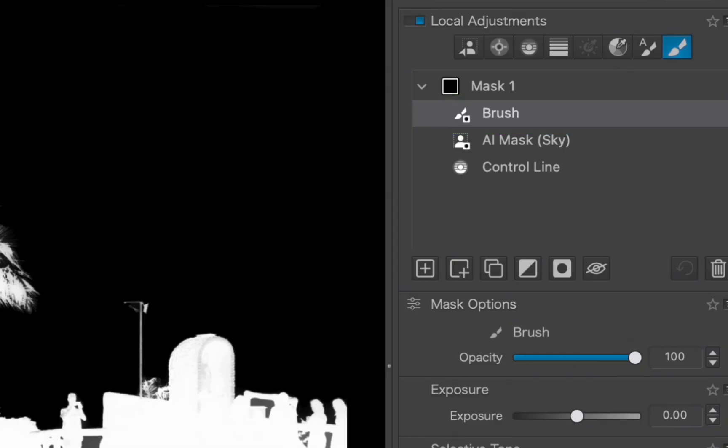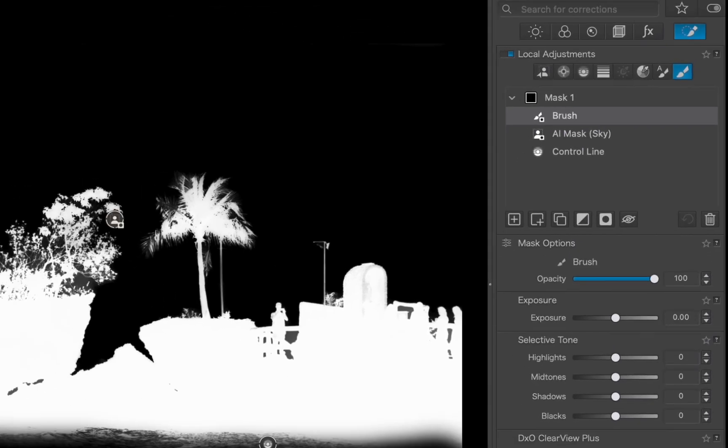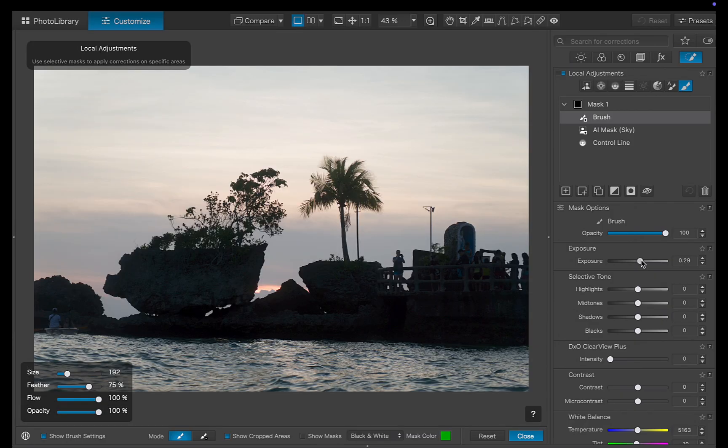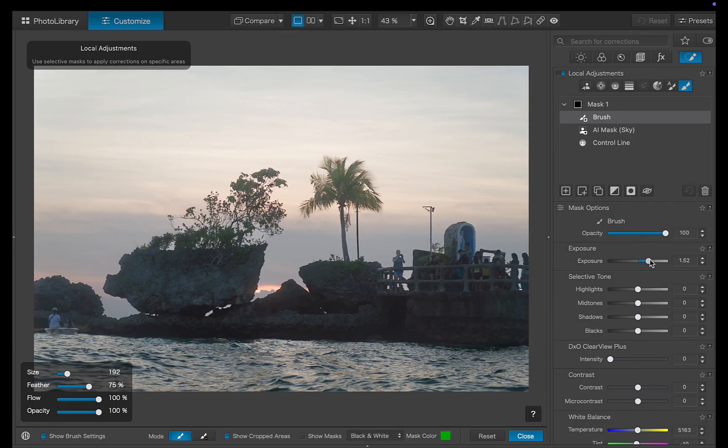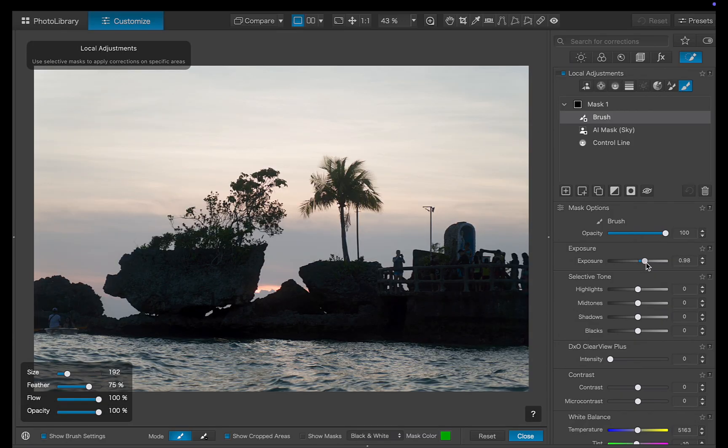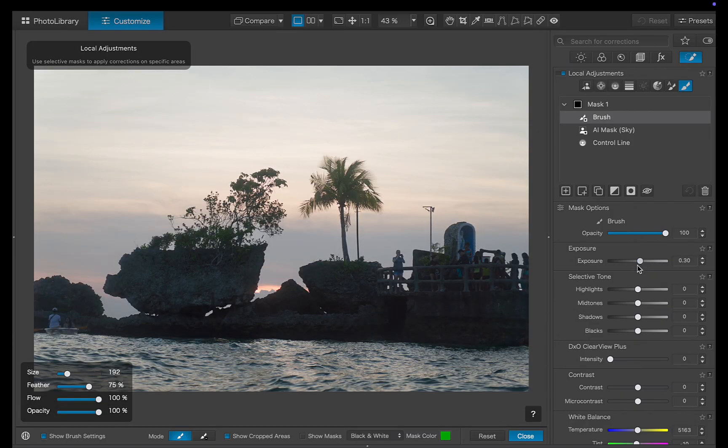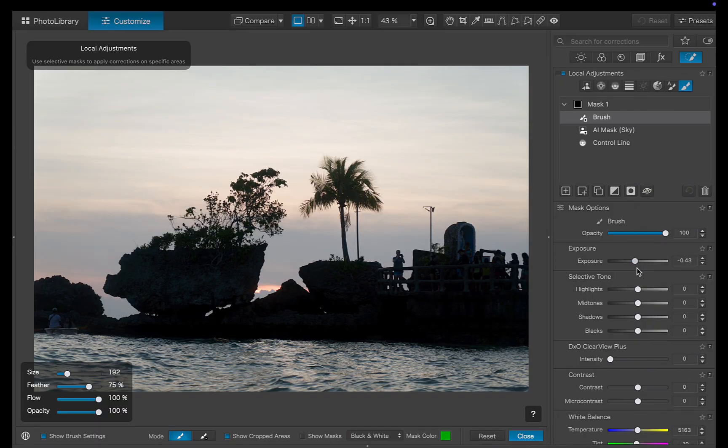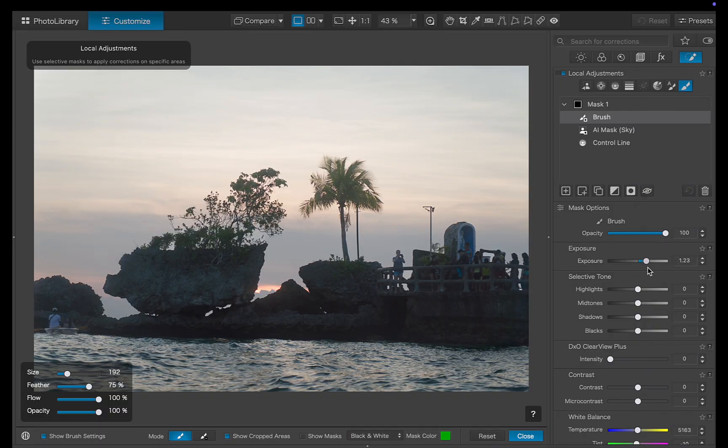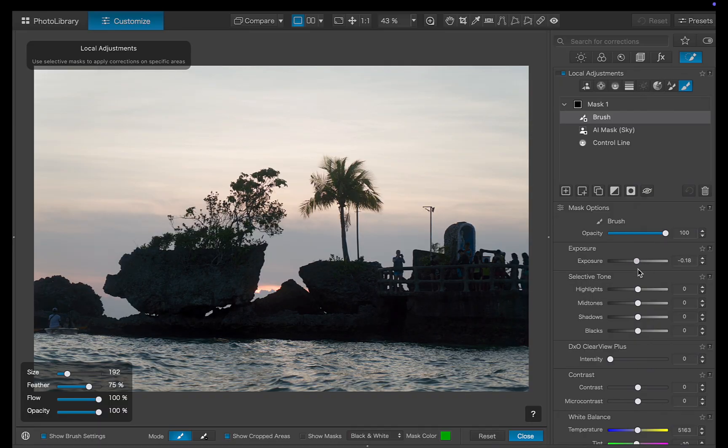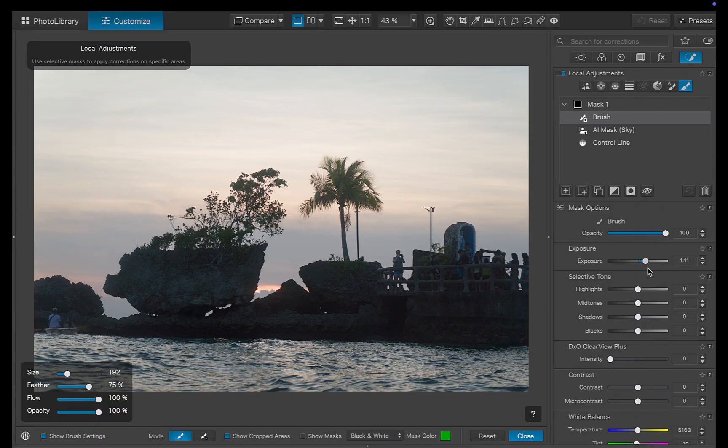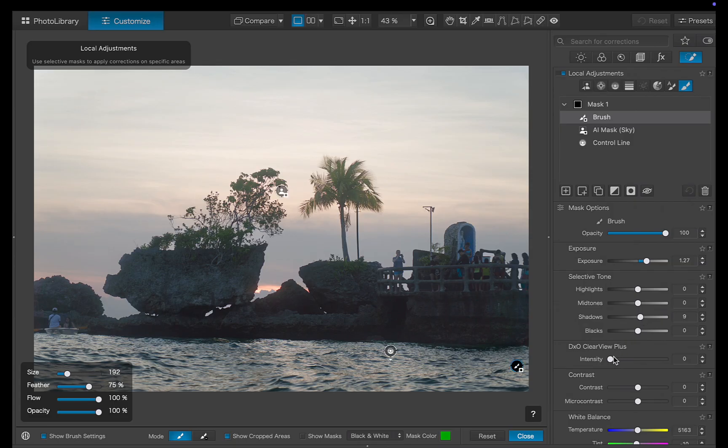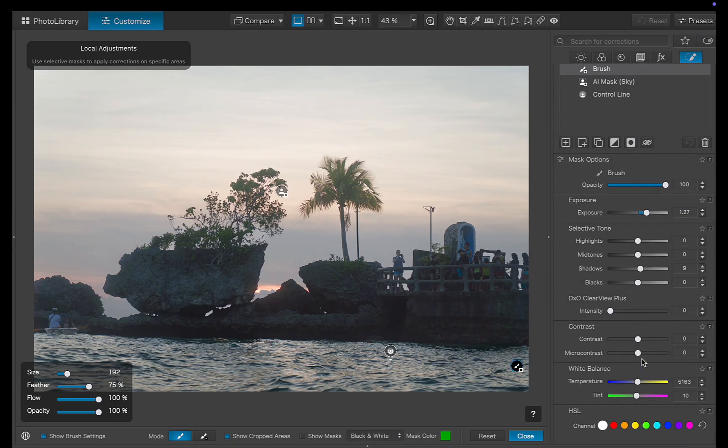With the mask looking good, let's move on to the adjustments. I'll start by increasing the exposure and shadow sliders to brighten the rock. As you can see, DxO does an excellent job recovering the fine details and textures in the rock. Notice too that the adjustments don't affect the sky or the water at all. Exactly what we want.